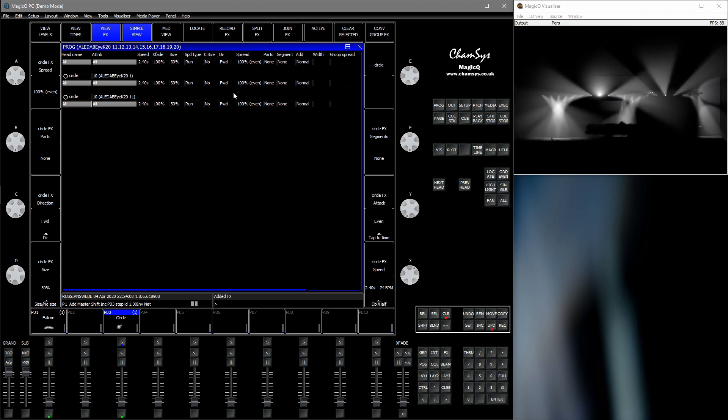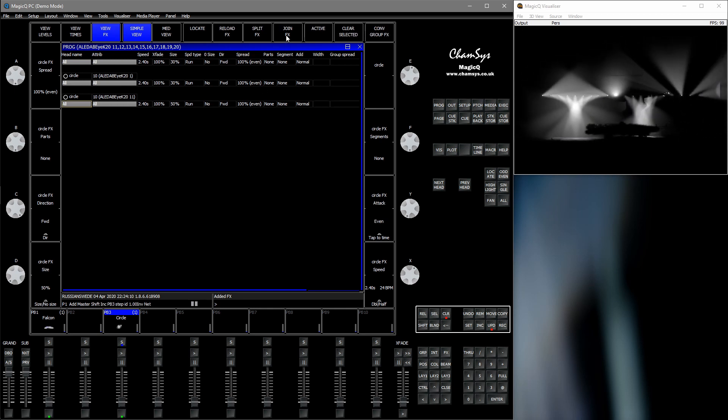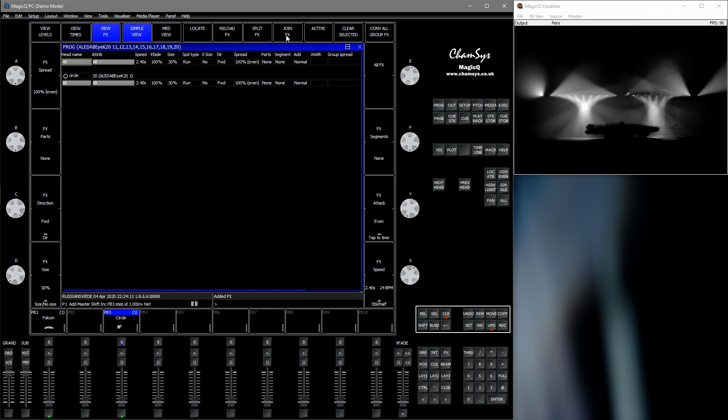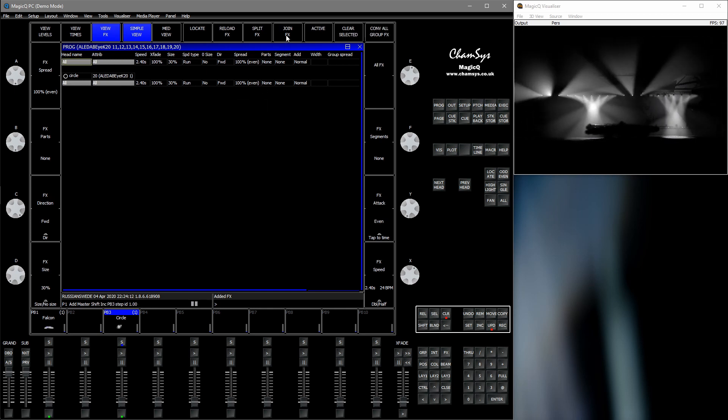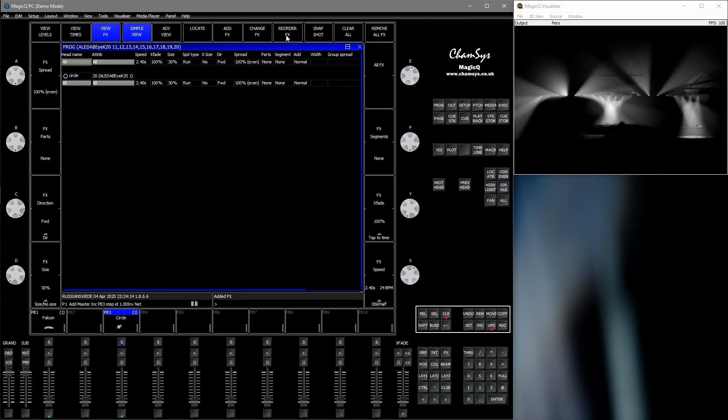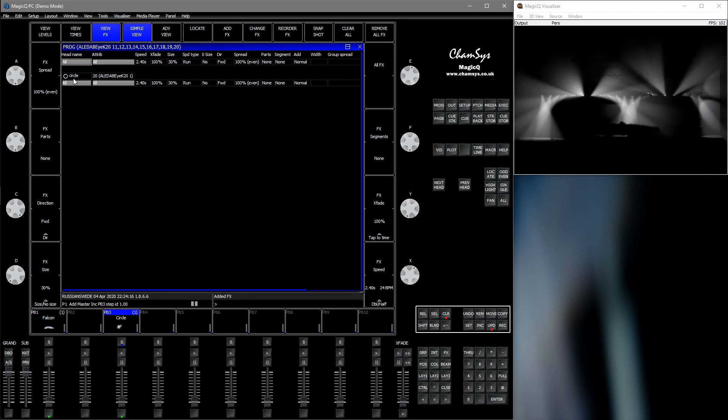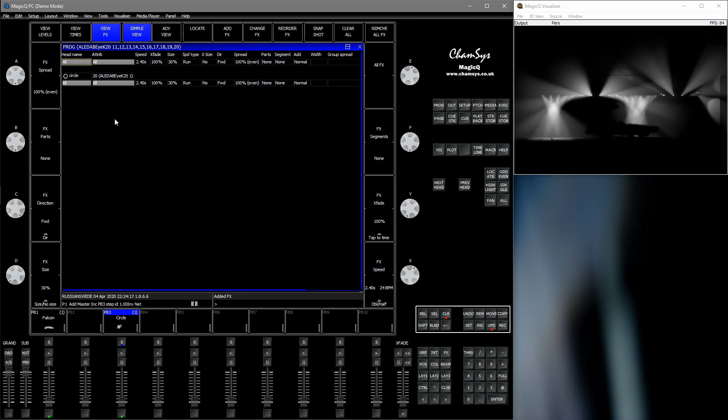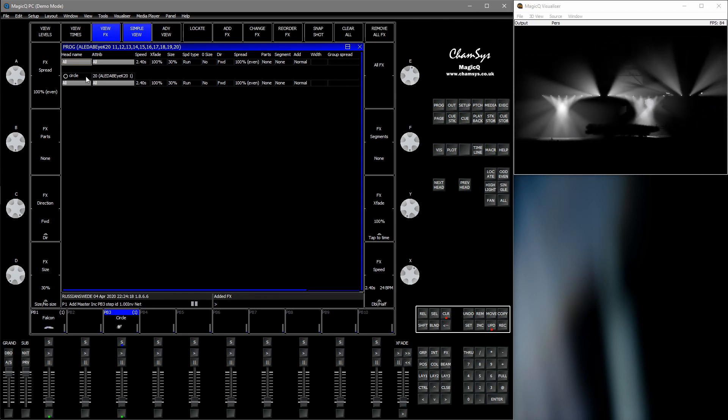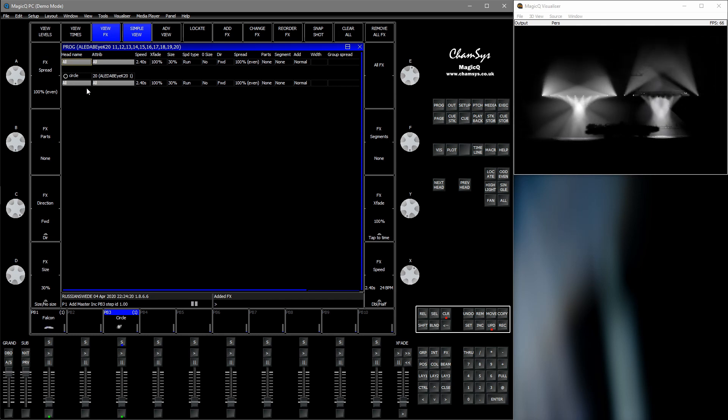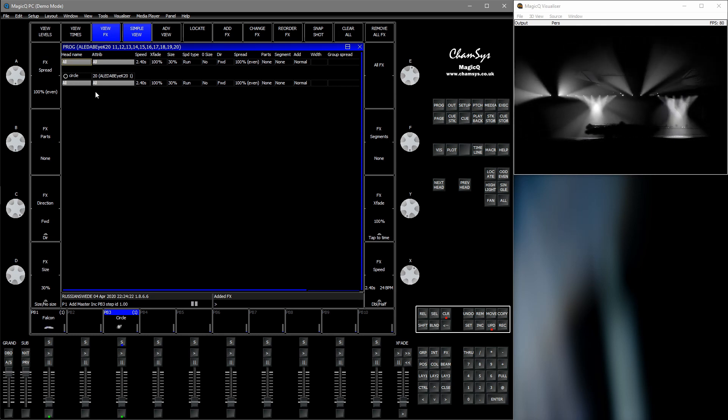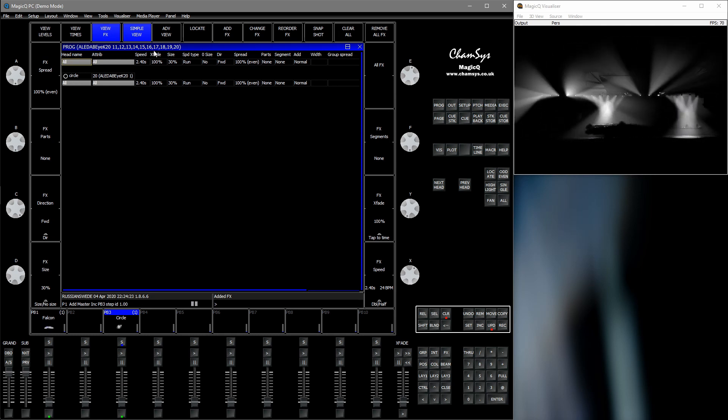Then we hold on shift and then join FX. So now we have joined FX, the selections into the FX of the selection into each other.